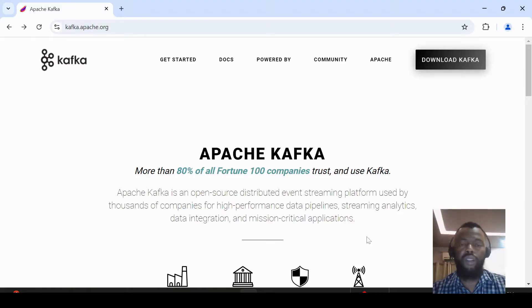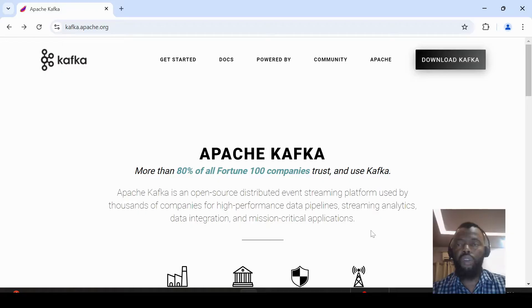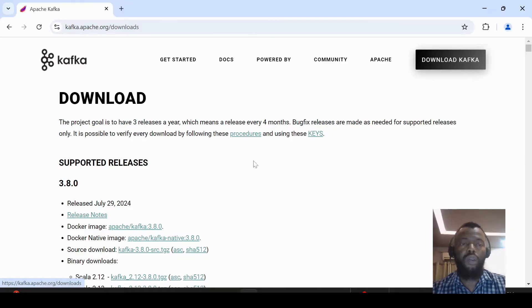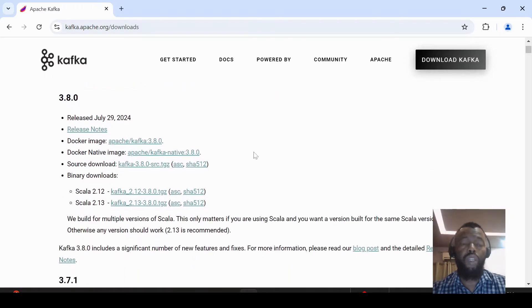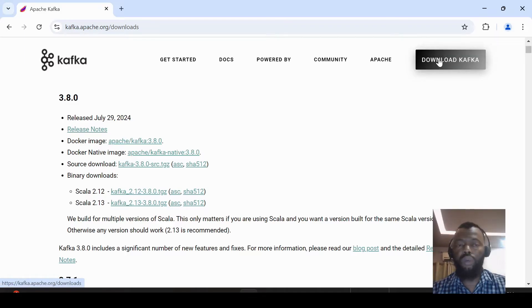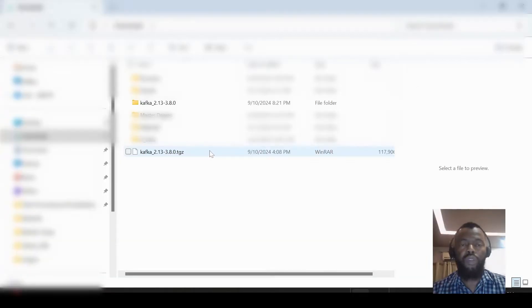To install Apache Kafka, we can go to the download page and here we have different versions. So we can choose one and download it. The file will be downloaded to the download folder, and I have it here. Here I have the unzipped folder.